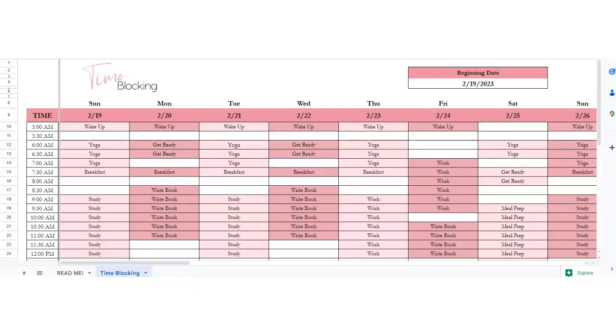Hey there, this is an easy to use time blocking Excel spreadsheet. You can use it on Excel or Google Sheets, and this is a tutorial on how to use it.